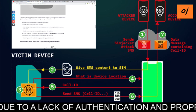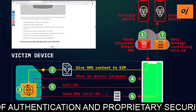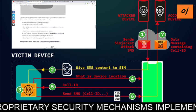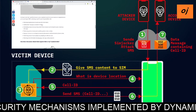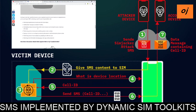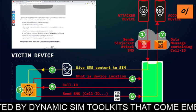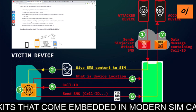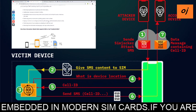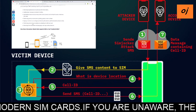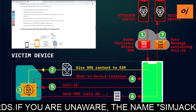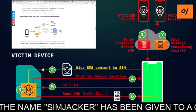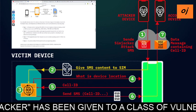The flaws in both the S@T and WIB browsers can be exploited to perform several tasks on a targeted device just by sending an SMS containing specific spyware-like code: retrieving the targeted device's location and IMEI information; sending fake messages on behalf of victims; distributing malware by launching the victim's phone browser and forcing it to open a malicious web page; performing premium rate scams by dialing premium rate numbers; spying on the victim's surroundings by instructing the device to call the attacker's phone number; performing denial-of-service attacks by disabling the SIM card; and retrieving other information such as language, radio type, and battery level.